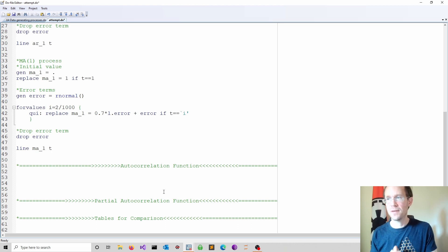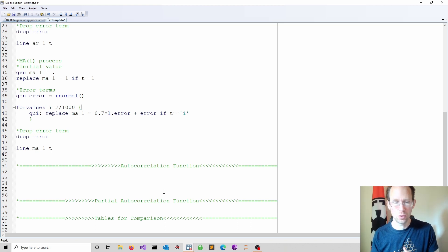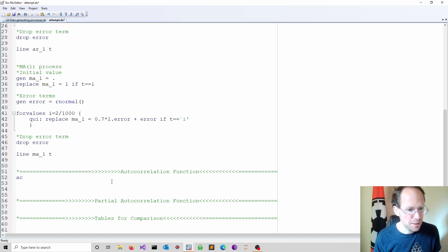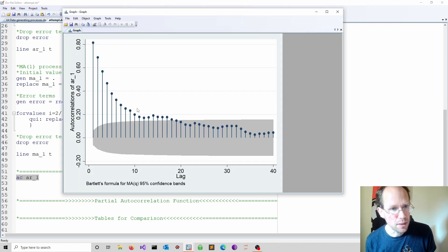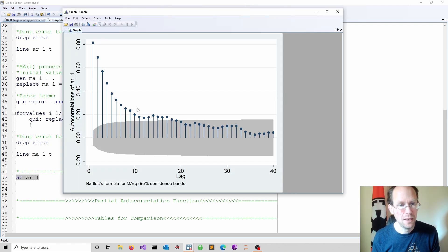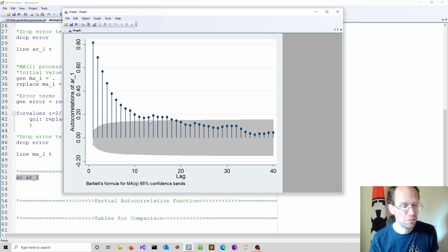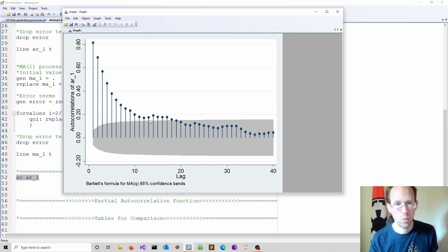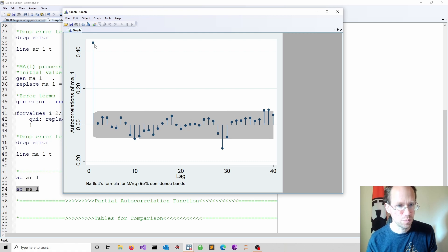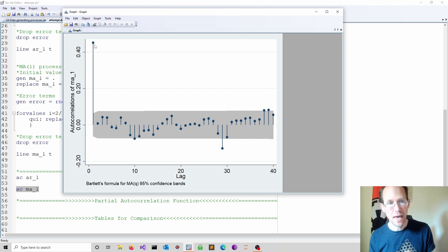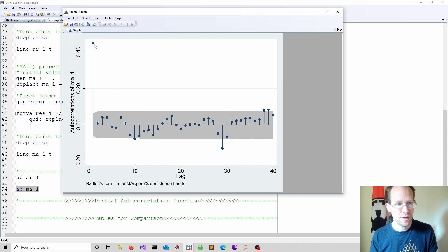Let's explore the autocorrelation function, or ACF in short. The command is AC and then the name of my time series. I observe a spike around 0.8 and a very slow decay — this is for the autoregressive process of order 1. For the moving average of order 1, I see one isolated spike and an immediate drop. Hence, the ACF can identify the lag structure of the moving average process.